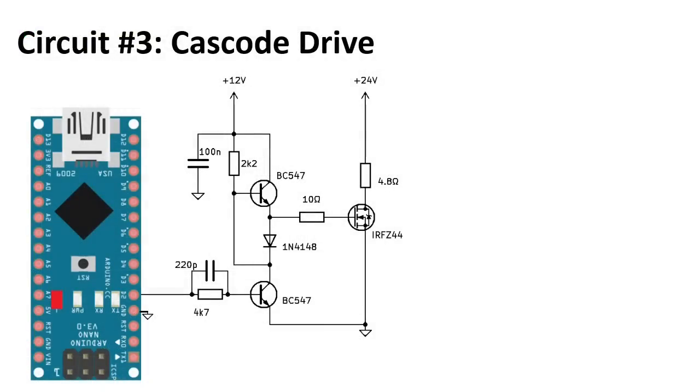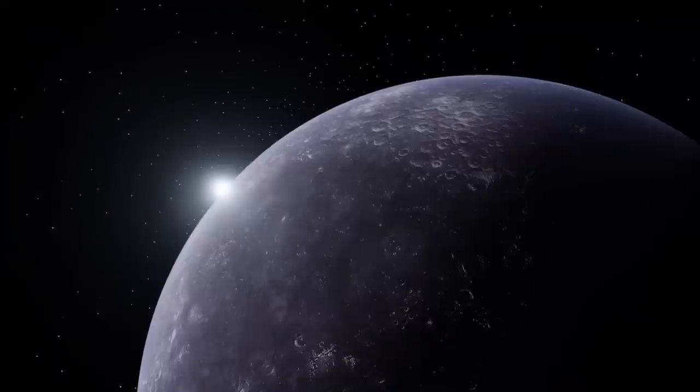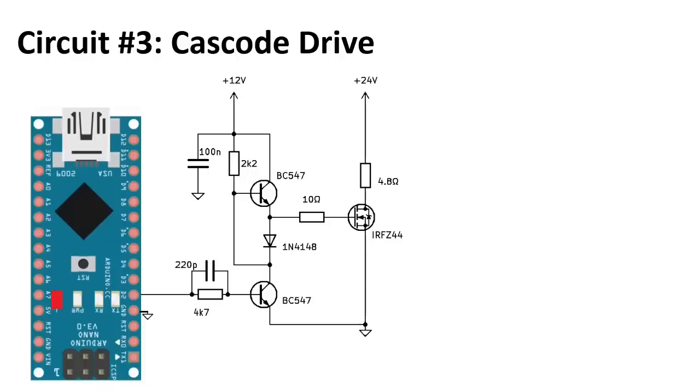Finally, the cascode drive. Which is a new propulsion technology that defies the laws of physics to exceed the speed of light. Well, maybe not that fast. But it is a smart gate drive circuit with only two transistors.